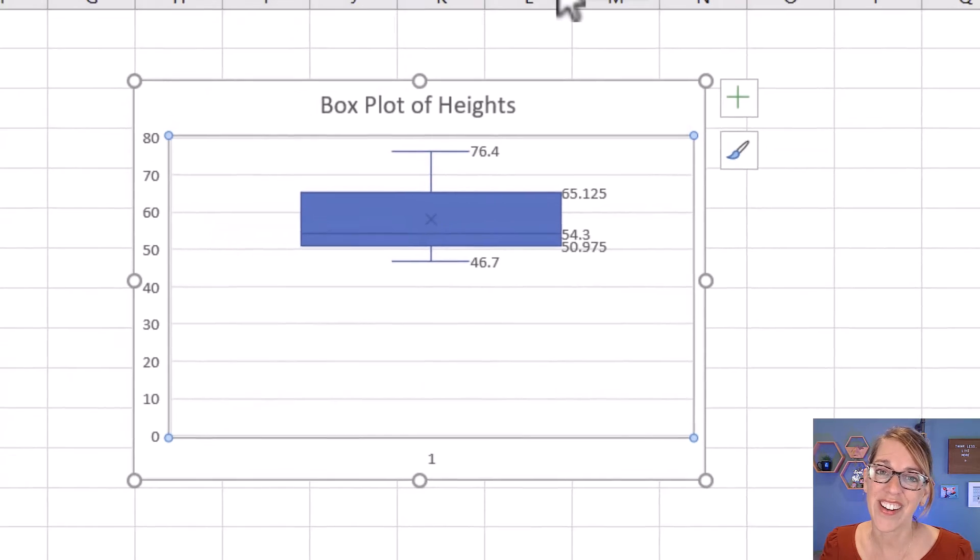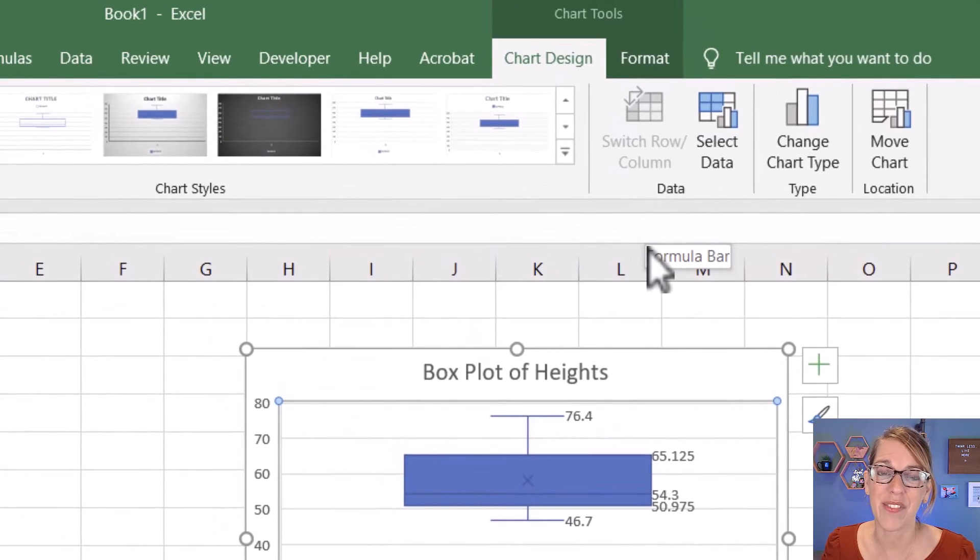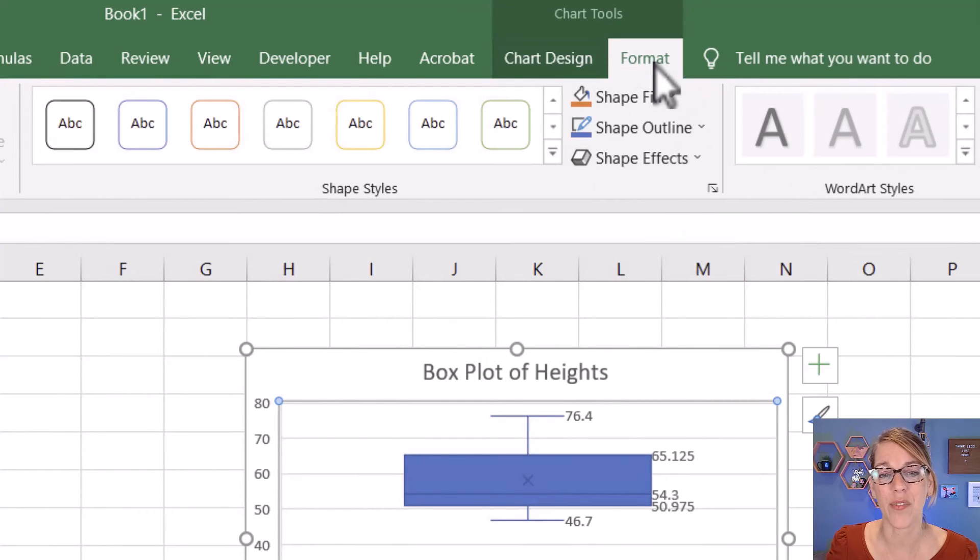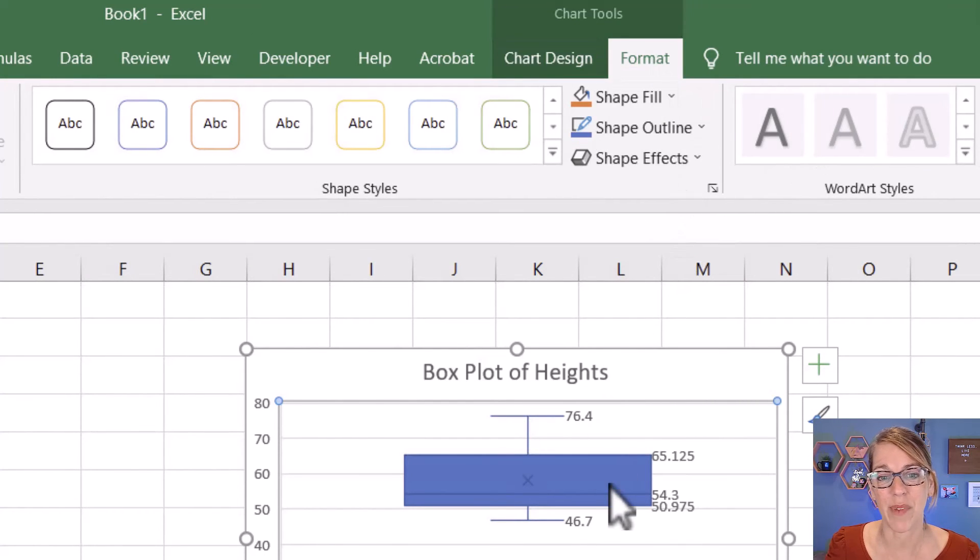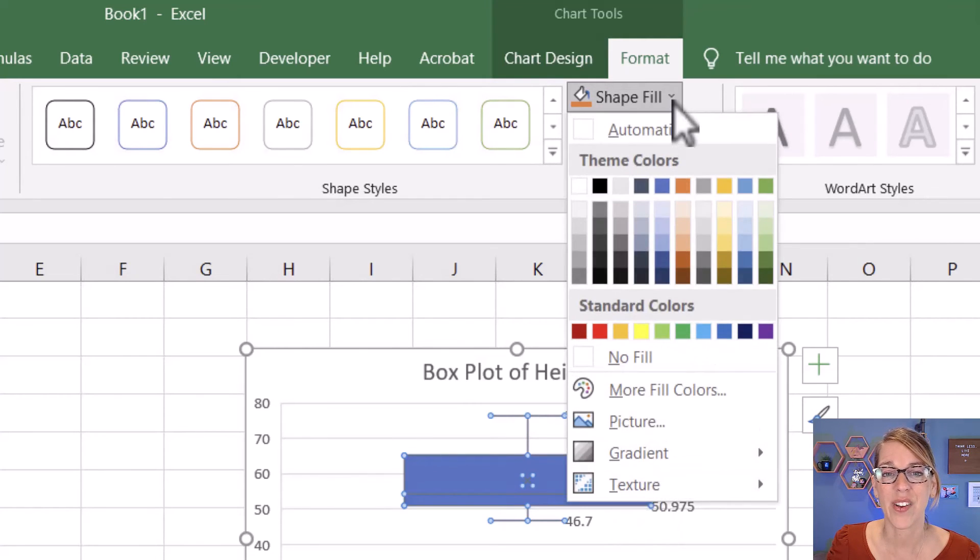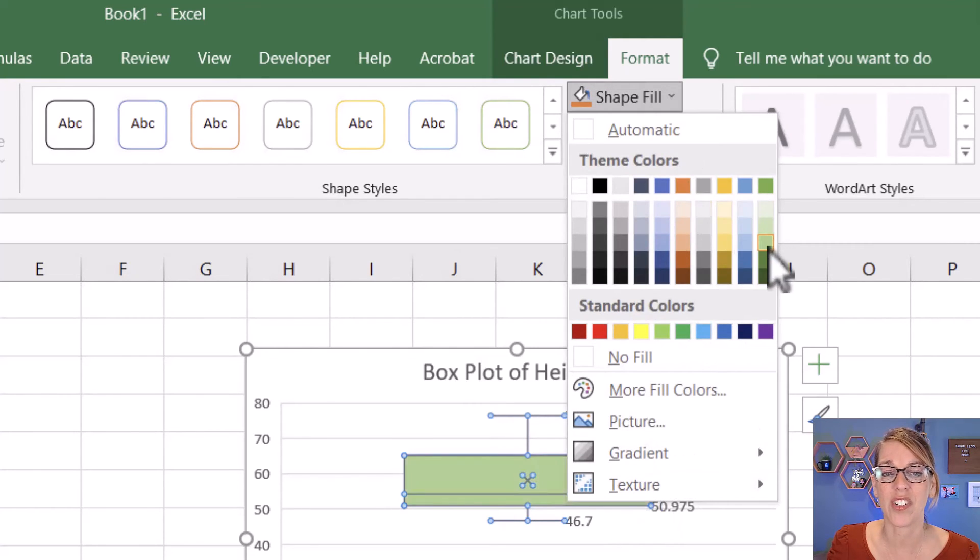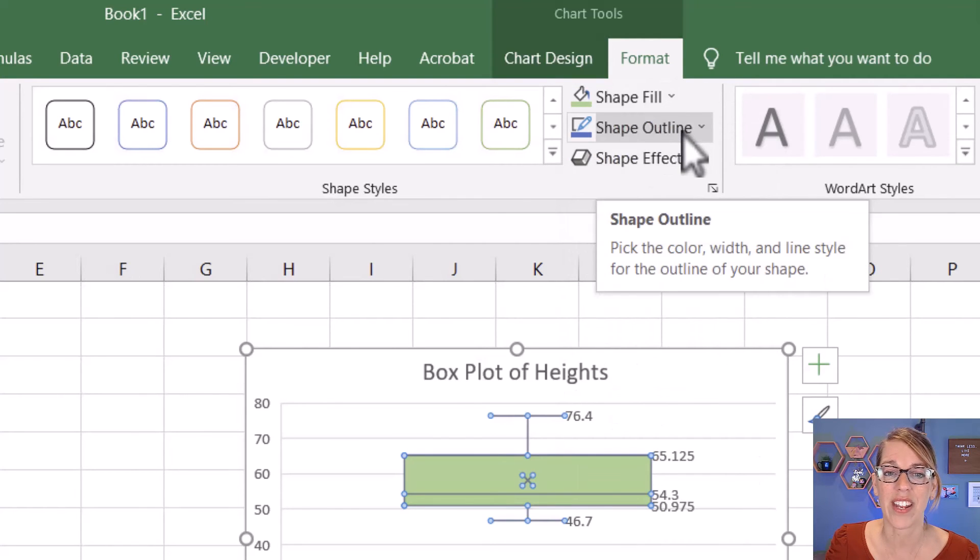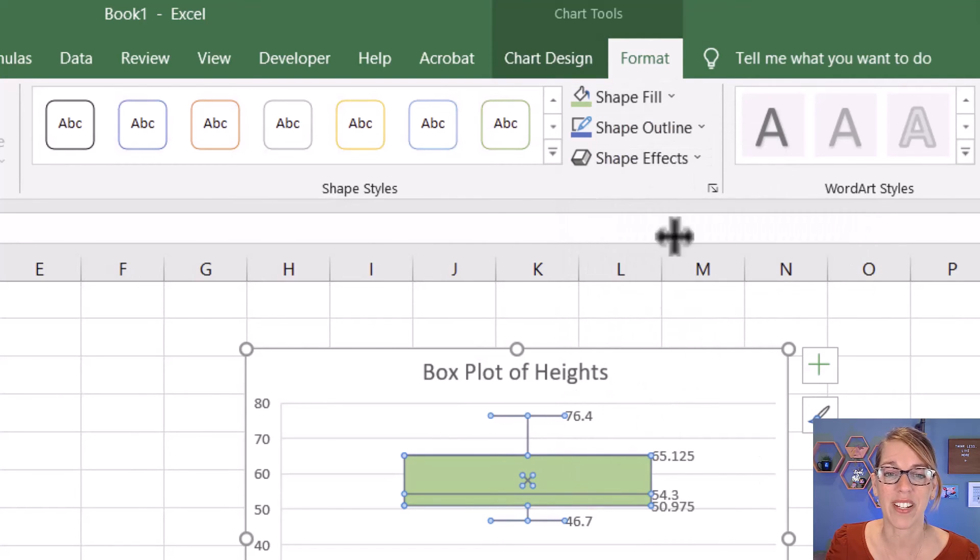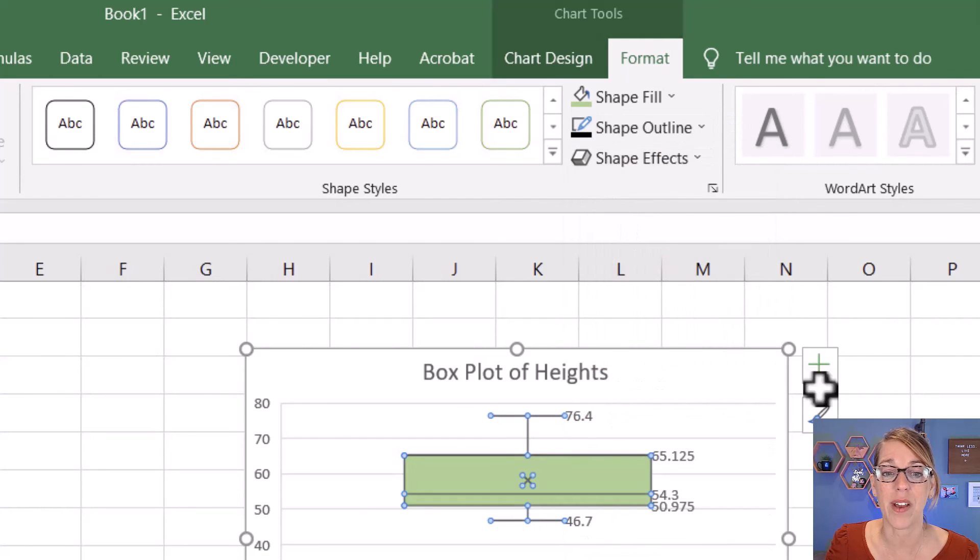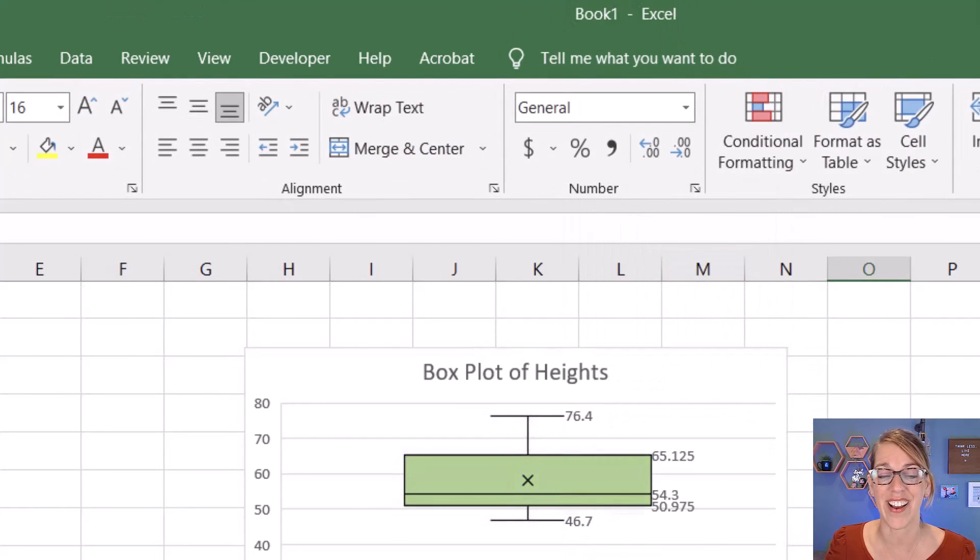You can also change the color and look of your box plot by going to the Format menu. I'm going to click on Format, and I want to change the color of my box plot, so I'm going to click once on the box plot. Then I can go up here to Shape Fill and change it to a different color. I can also change that outline, so again I'm going to make sure I've clicked on that, and then I'm going to change that outline to be a black color.